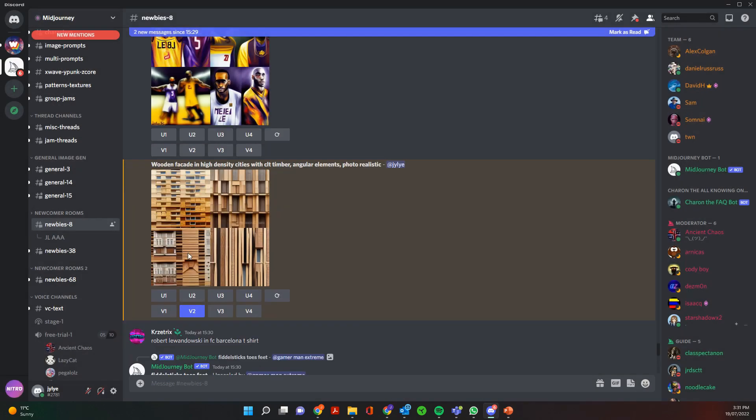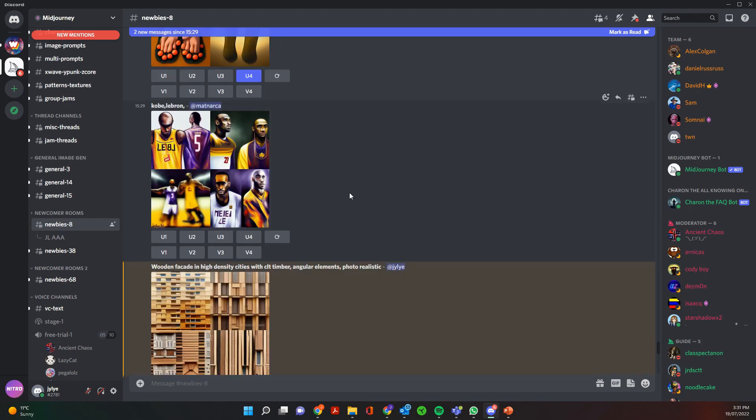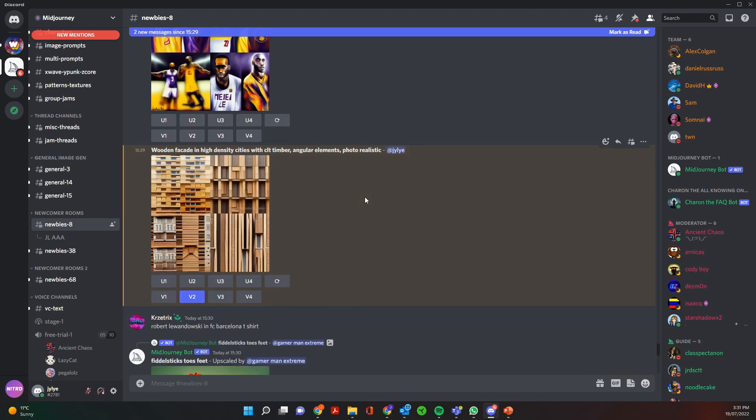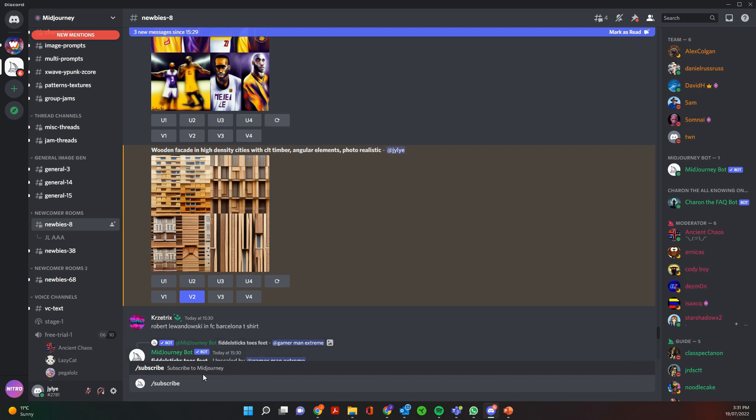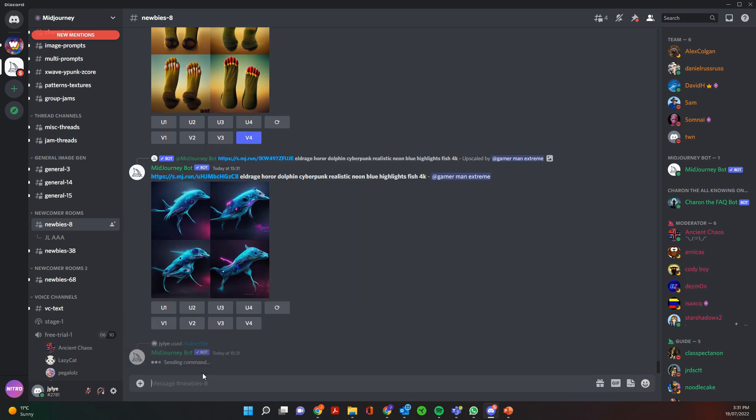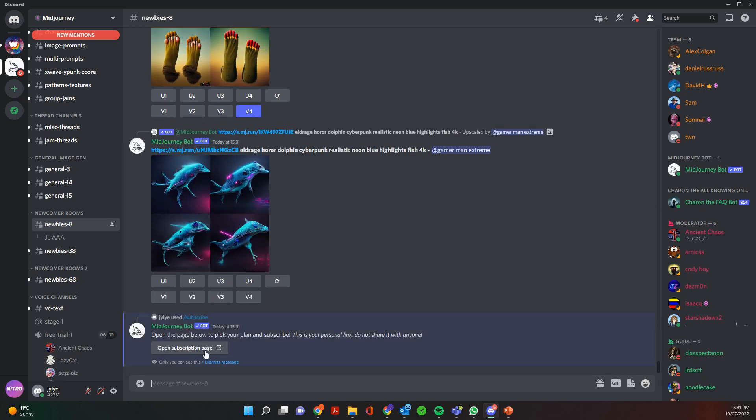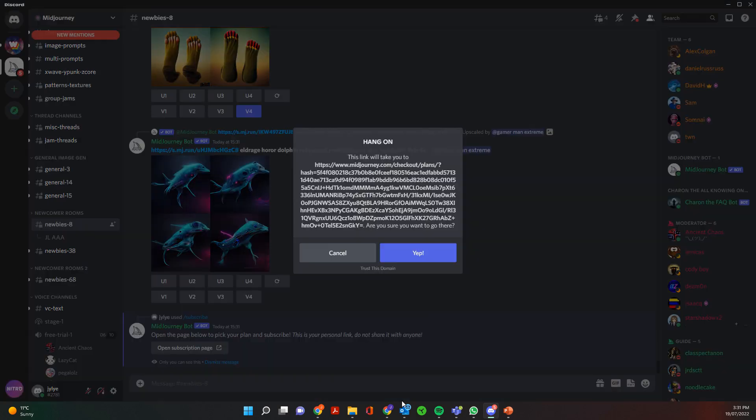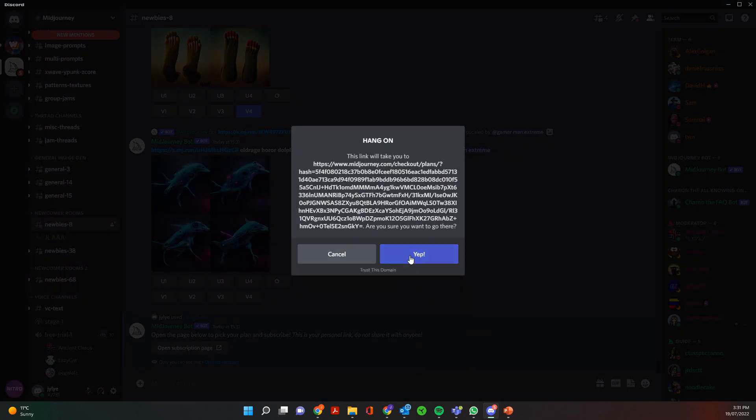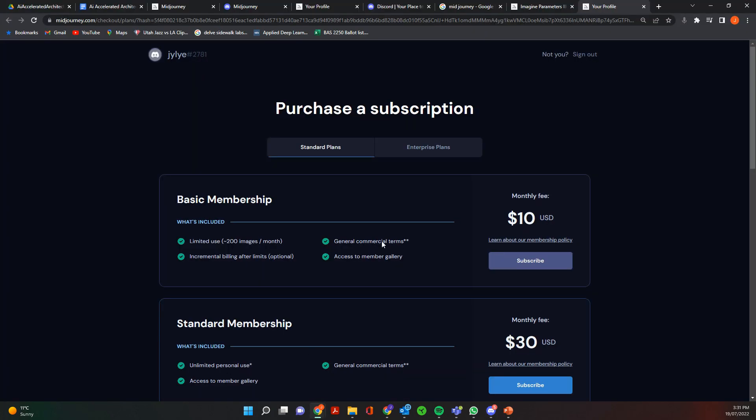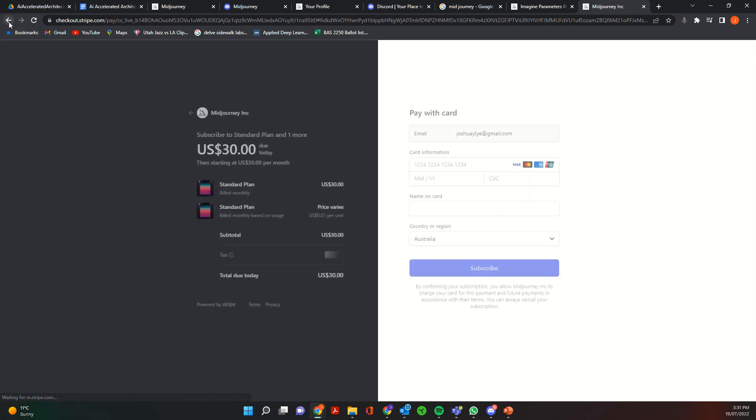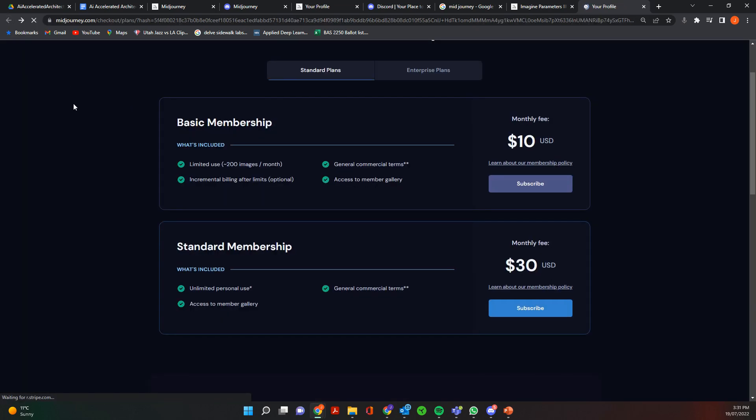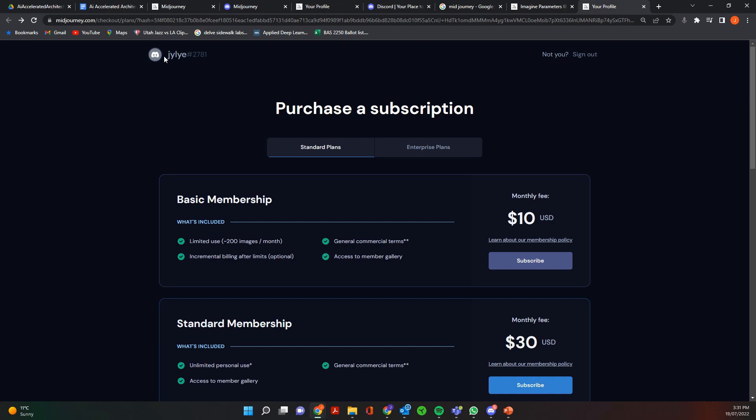So that's how you basically generate a text-to-image in Midjourney. It's very easy. If we go slash subscribe and press enter and then go open subscription page and then click yes, it's going to take us to that purchase subscription and this is where you subscribe. So you just click which one you want and then it'll ask for the payment and subscription plan.